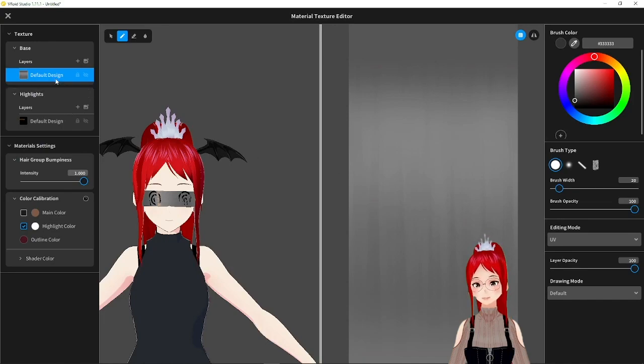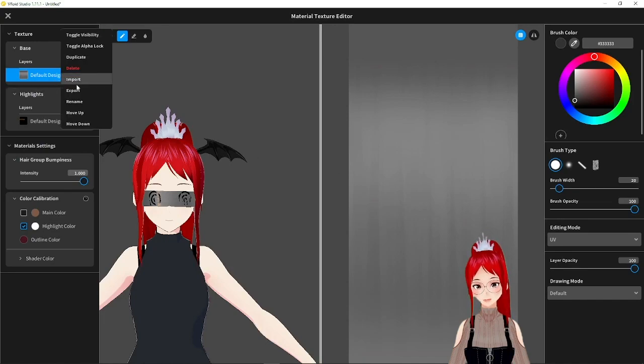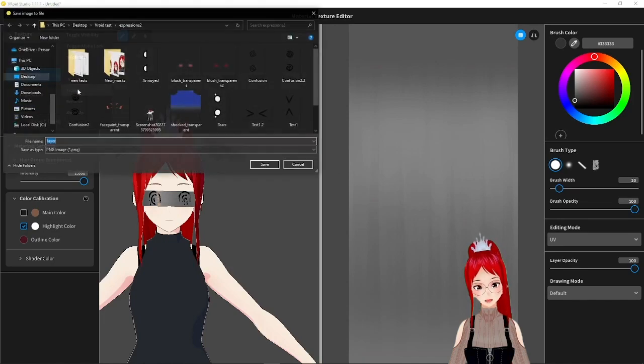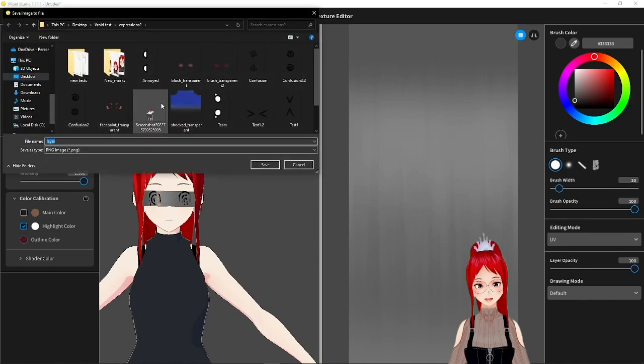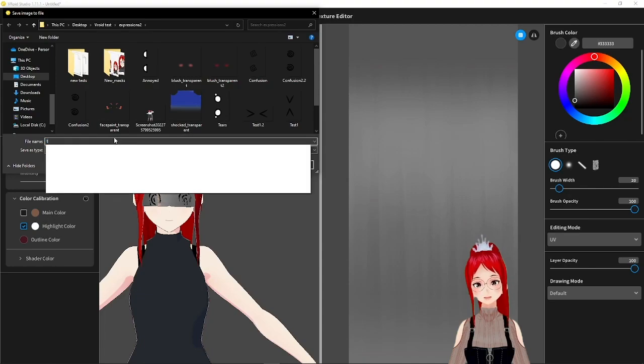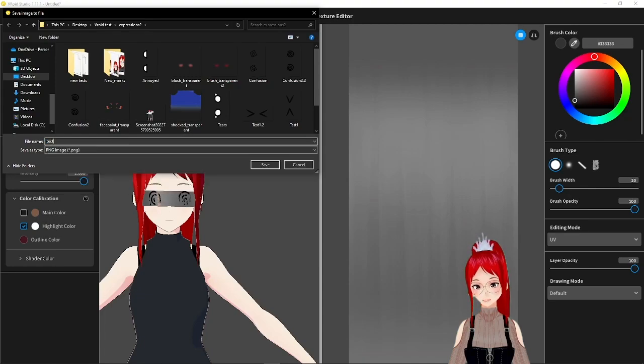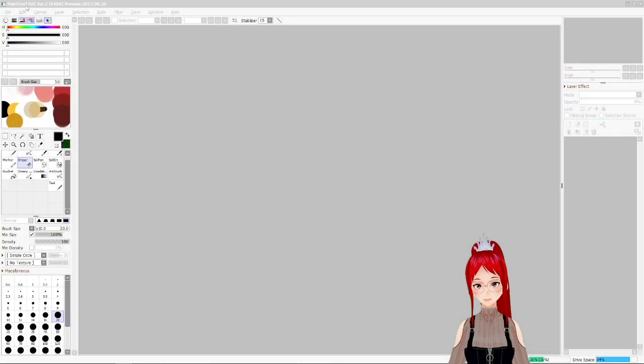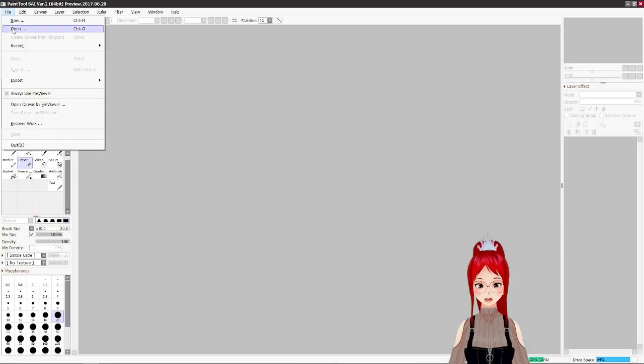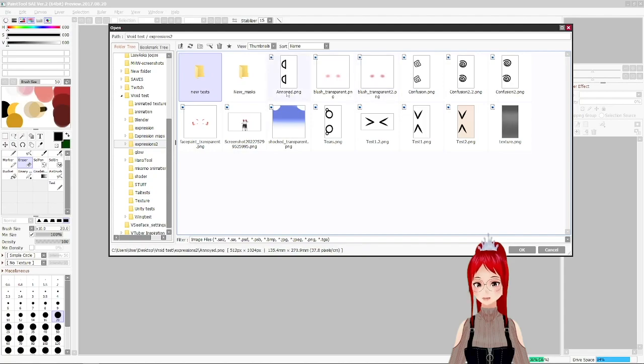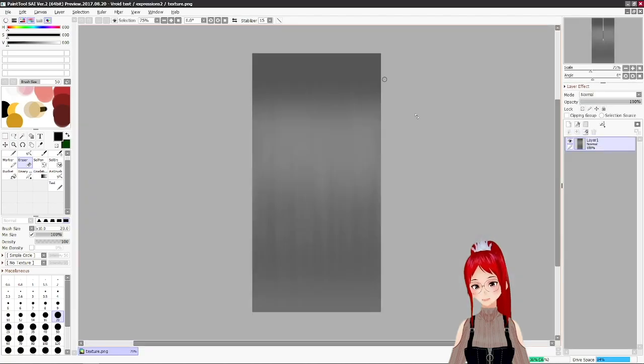Just export the standard texture here or one of my pre-made ones like this and open it up in another drawing program. I will use Paint Tool Sai here, but you can go with whatever you feel comfortable with.